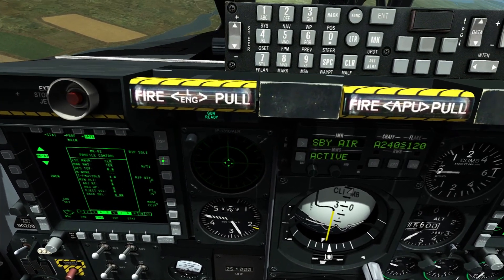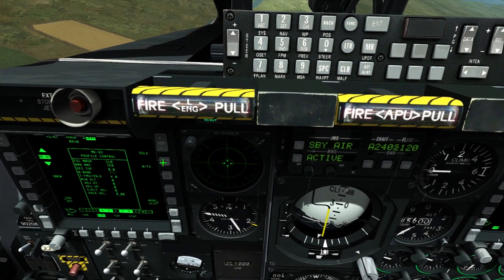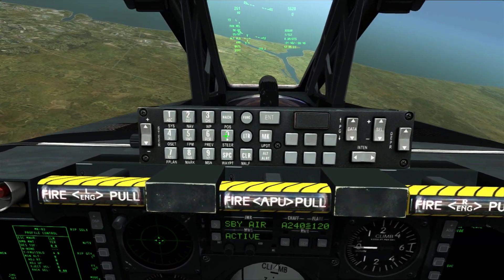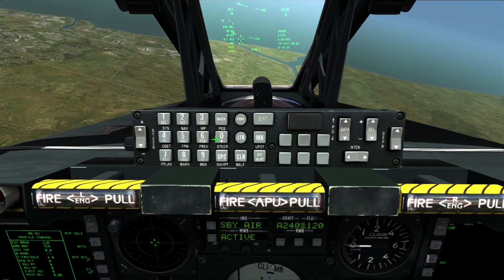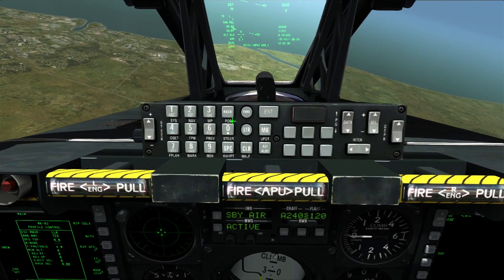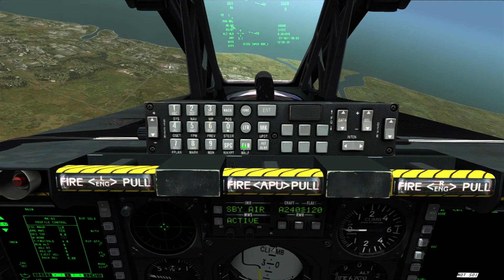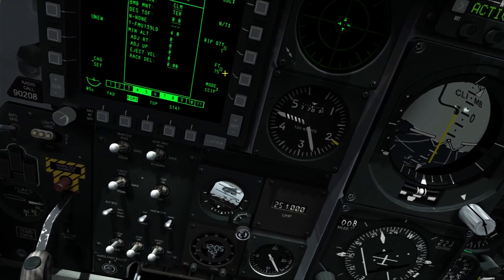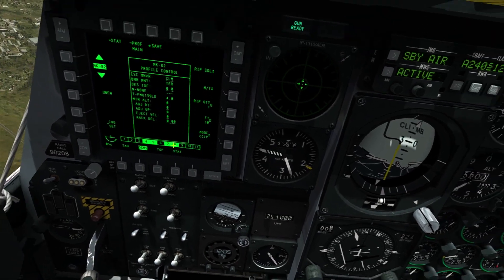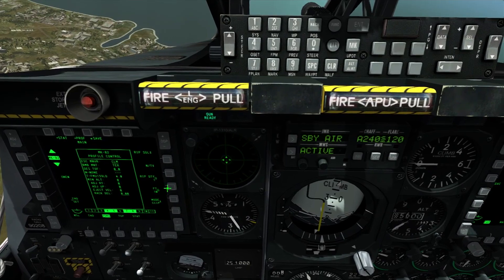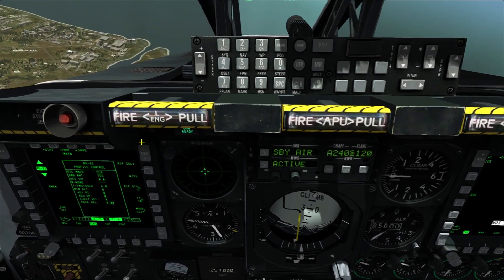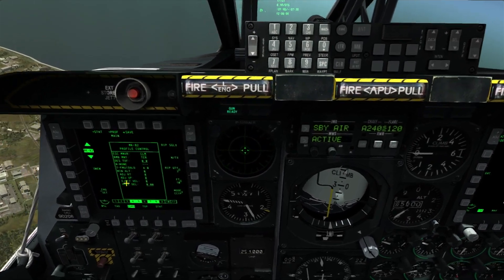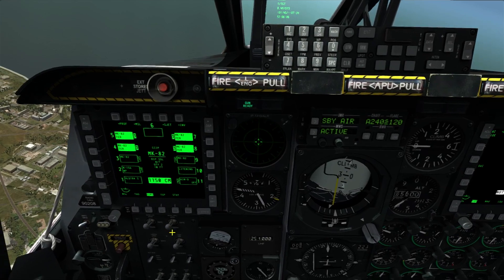There is also ripple pairs, which drops a certain number of pairs of bombs, but we are going to use ripple single. We want a very small spacing, so we type in 10. If you make a mistake it will give you a CICU input error — just click the CLR button to clear it. We type in 10 and click the button next to feet for spacing. Now we will have two bombs impacting 10 feet apart. The ripple quantity is going to be two. We click that, then click save, and click stat to go back to the DSMS.